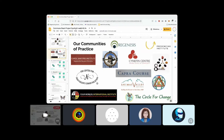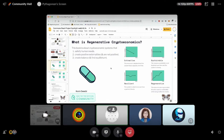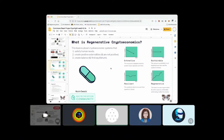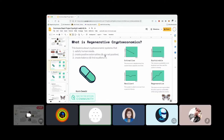Have you heard about the green pill meme that started going around at ETH Denver? The regenerative meme is going around, and Kevin Owocki and the Gitcoin community are advancing regenerative crypto economics. The way they talk about it: something regenerative satisfies human needs, creates positive externalities, is net positive, and creates balance and equilibrium. They show visual examples — extractive, sustainable, resilient, and regenerative. This is a good start — it's like a gateway or a portal into something much deeper.